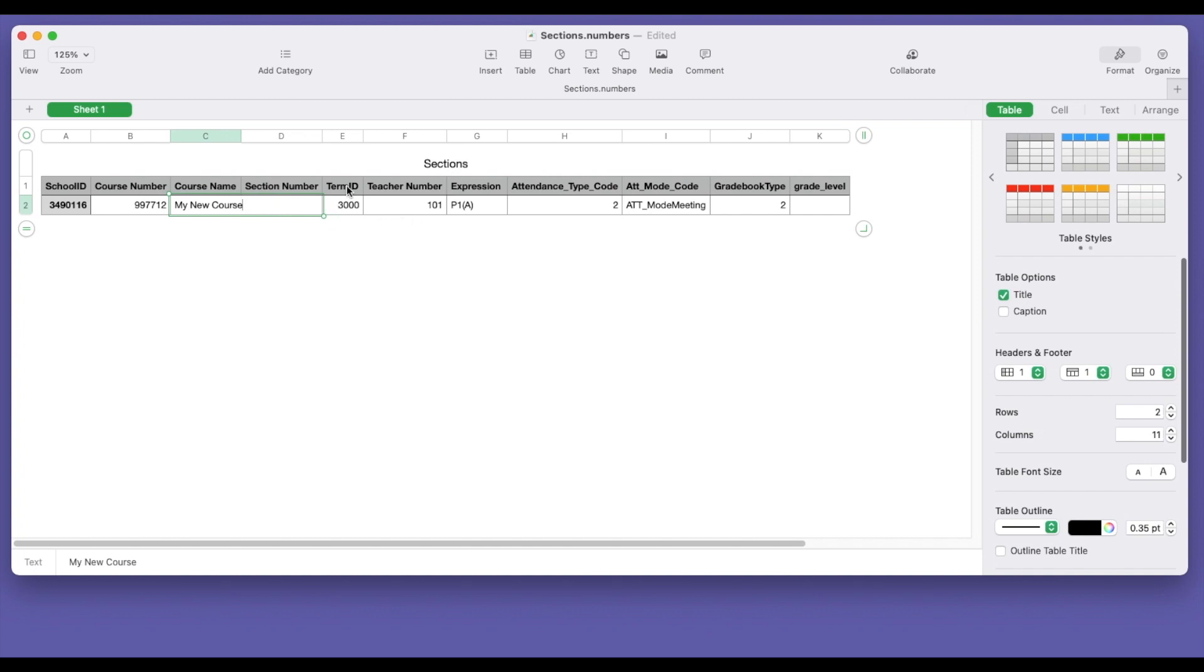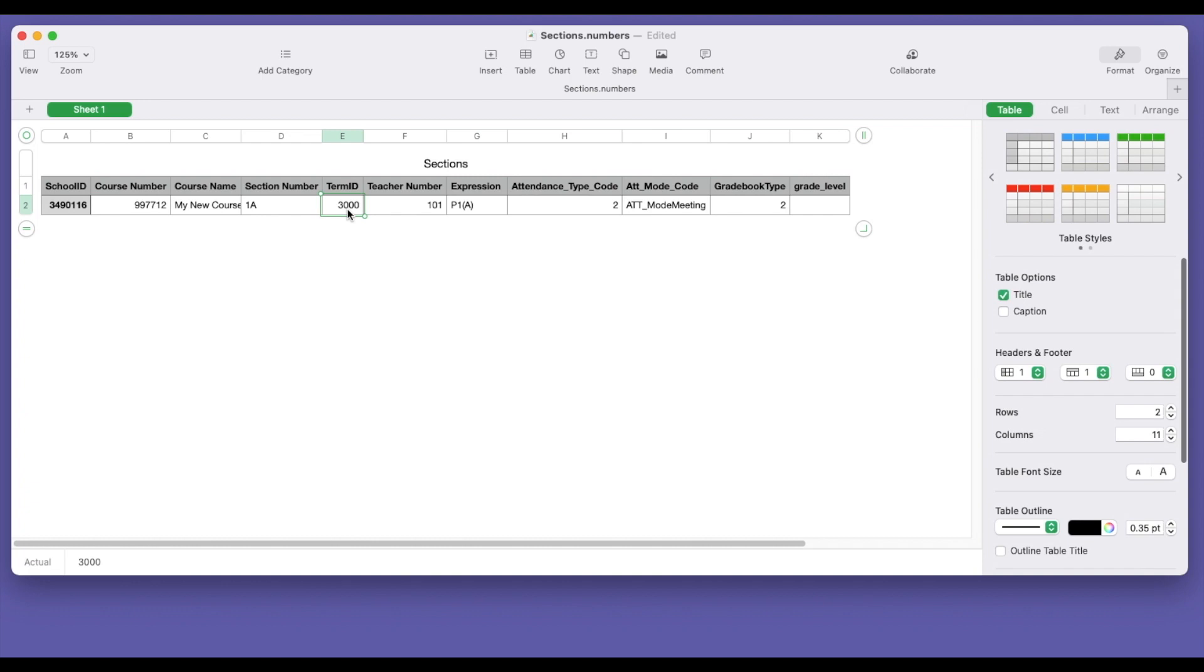The course name was my new course. Term ID. This is important because when you set up PowerSchool initially at the start of the year, you set up your years and terms. And each year and term has its own term ID that you use to import file into or extract from. It's one means to extract from. The current year is 3000 or 30. So I'm going to use term ID 3000 for the 2021 school year.